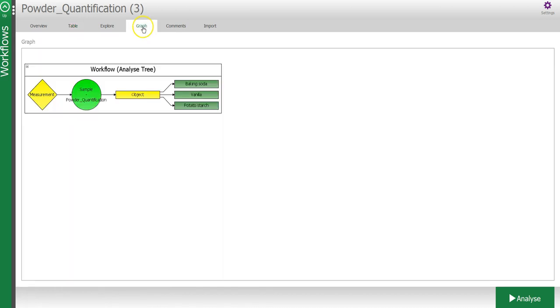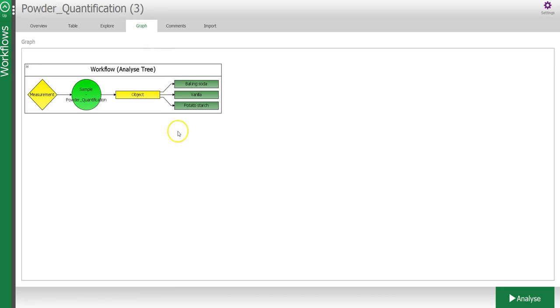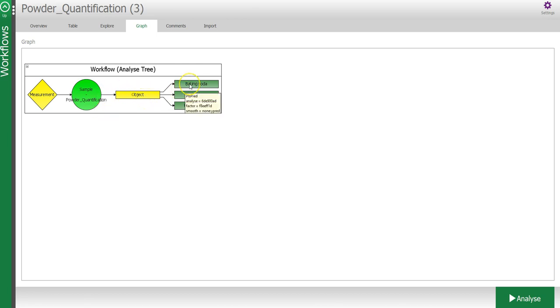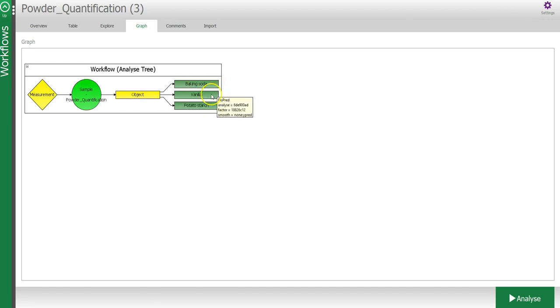In the graph tab, you can see the steps that are in the workflow. First, the measurement or image is analyzed by your sample model to find the sample object, for which it then applies your quantification model to calculate or predict the baking soda, vanilla, and potato starch content.